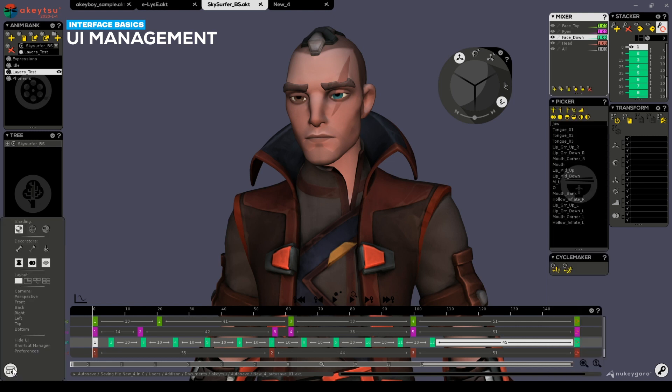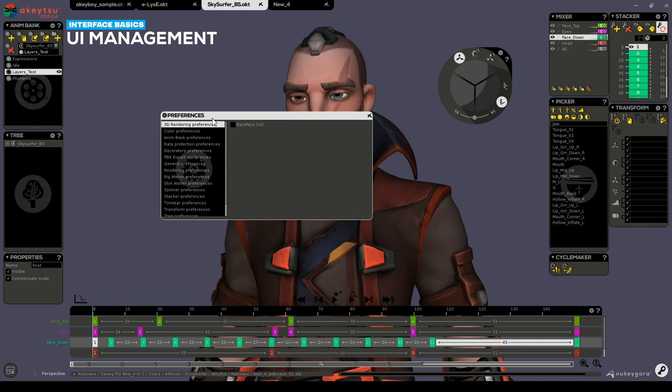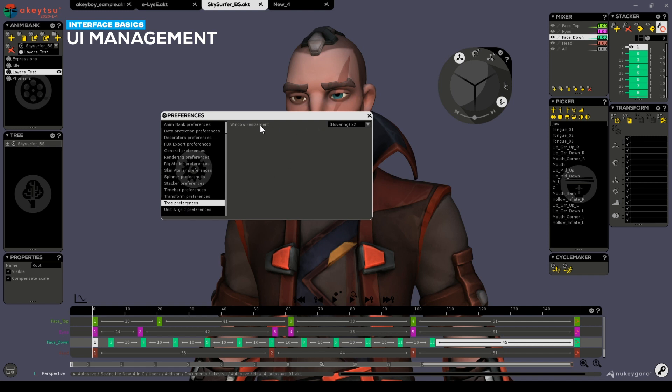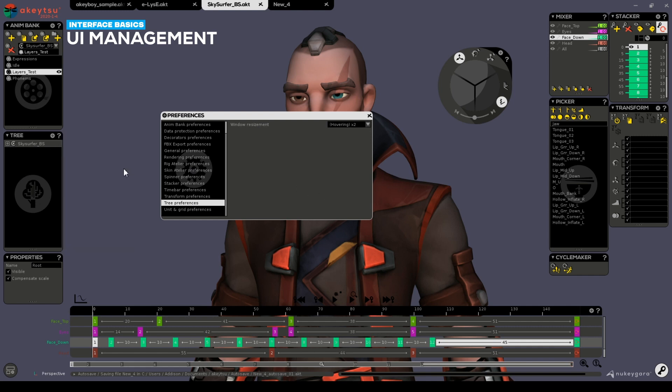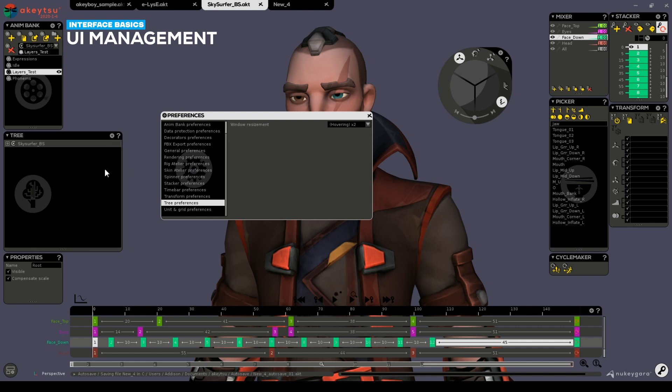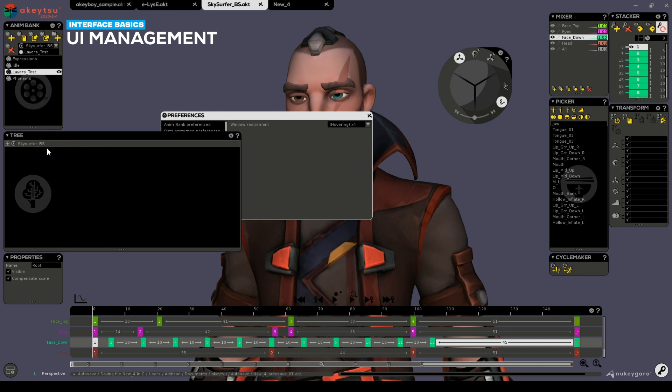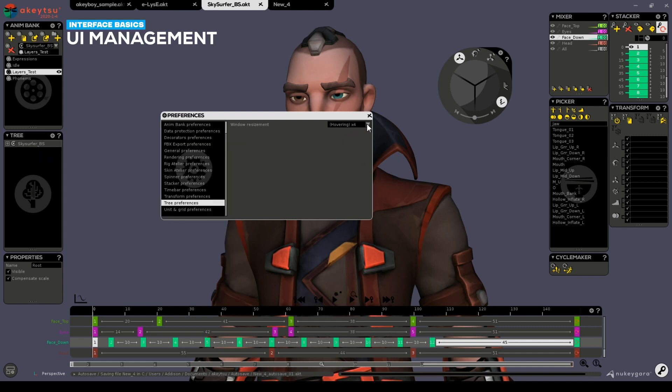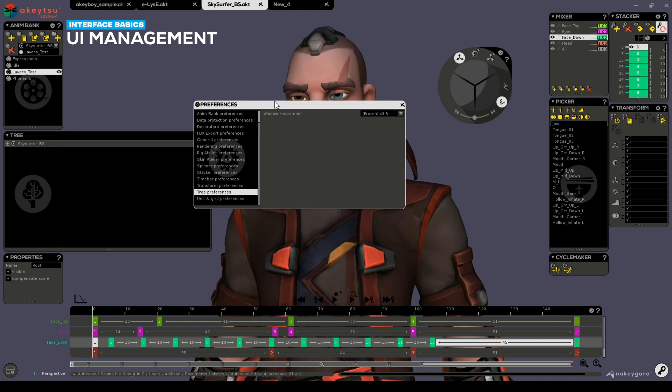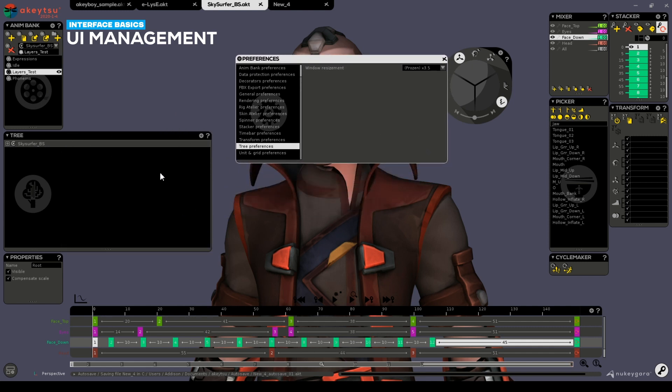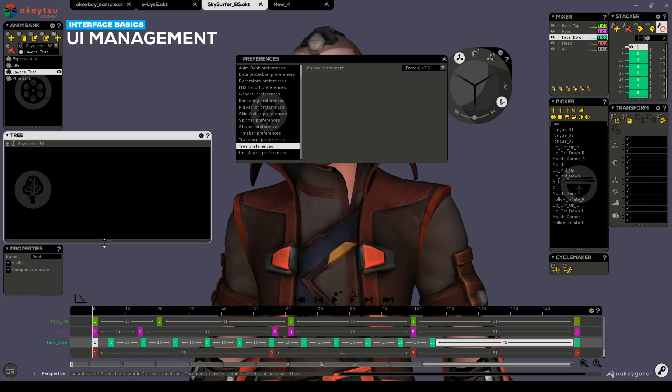By going into the options menu, preferences, you can scroll down to the tree preferences and dictate a hovering size. This will take the tree and expand it to whatever size you choose. If you wish to keep the tree always open in a frozen state, it will expand to accommodate your request.